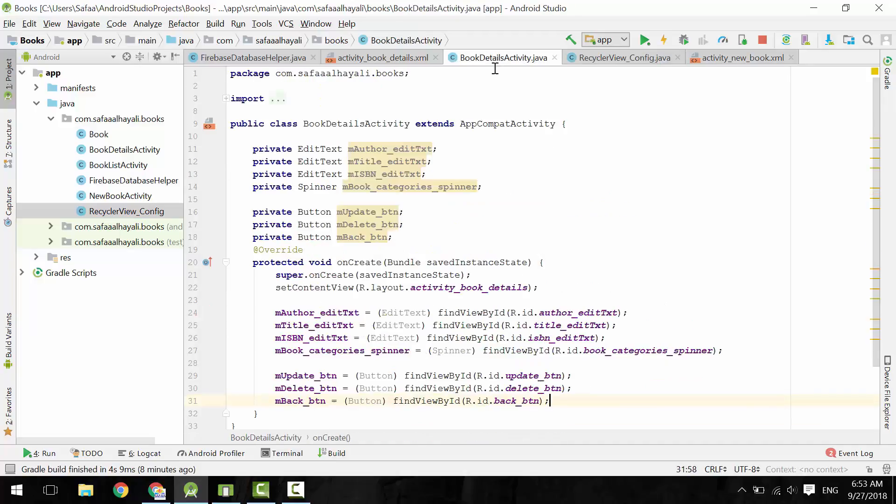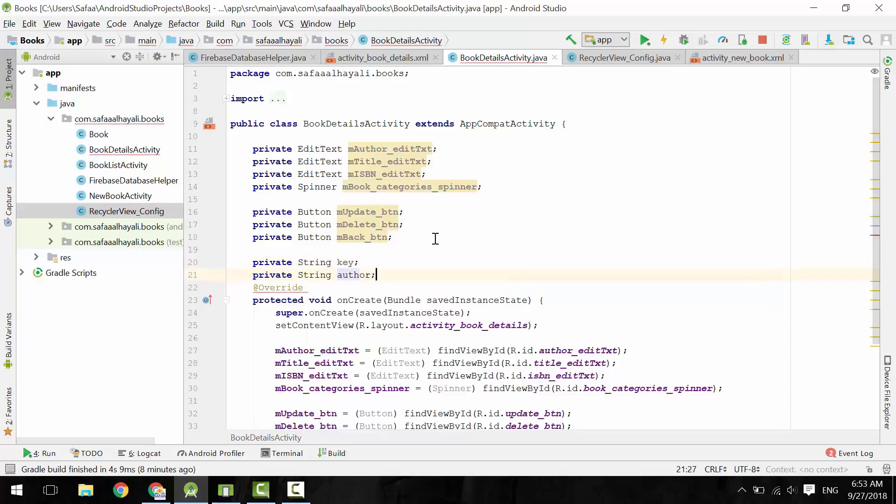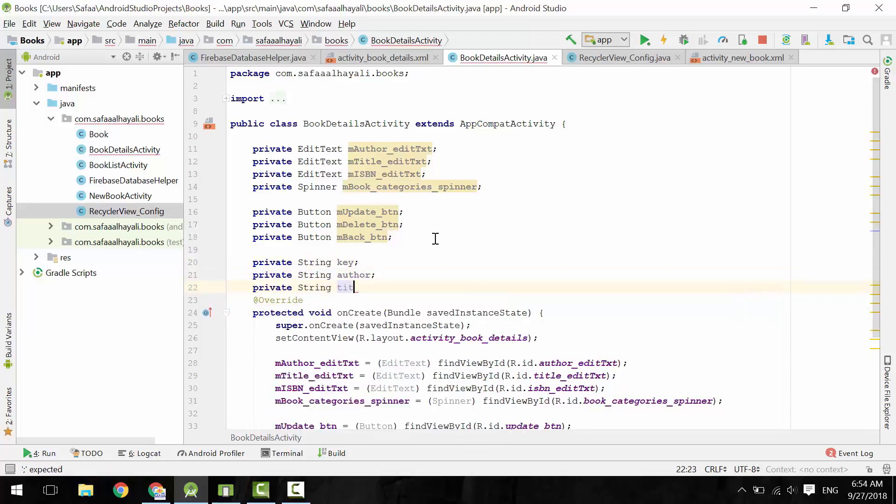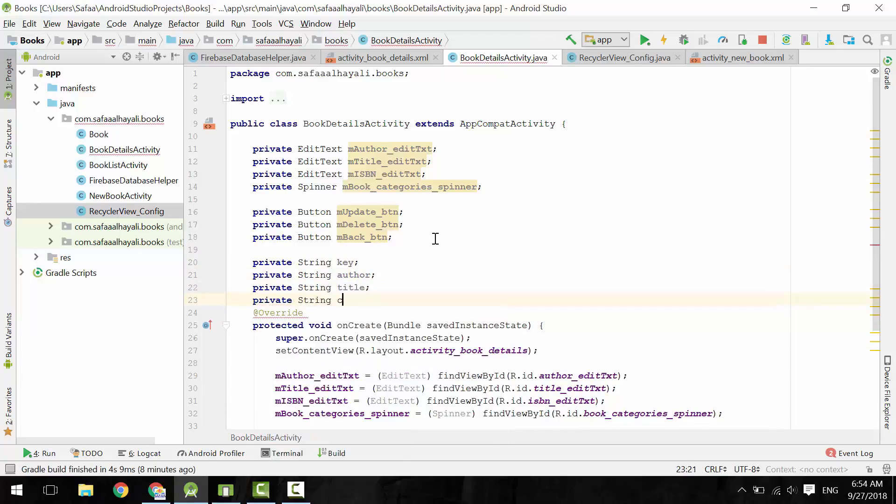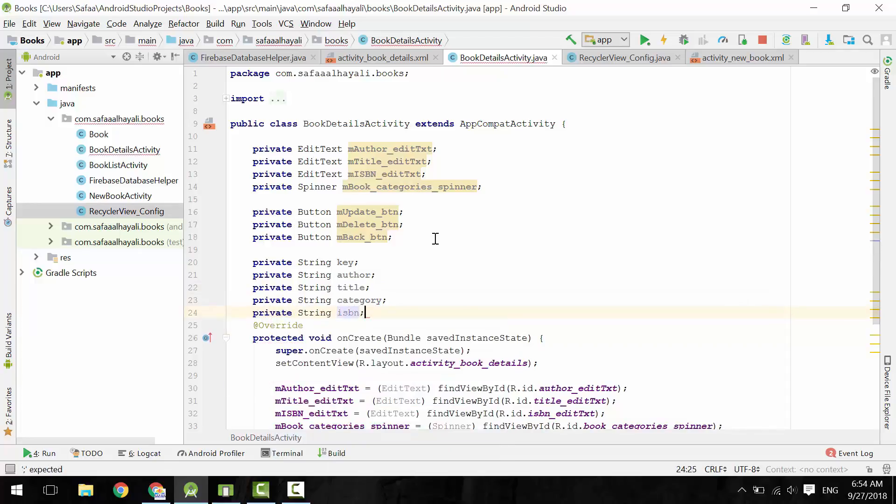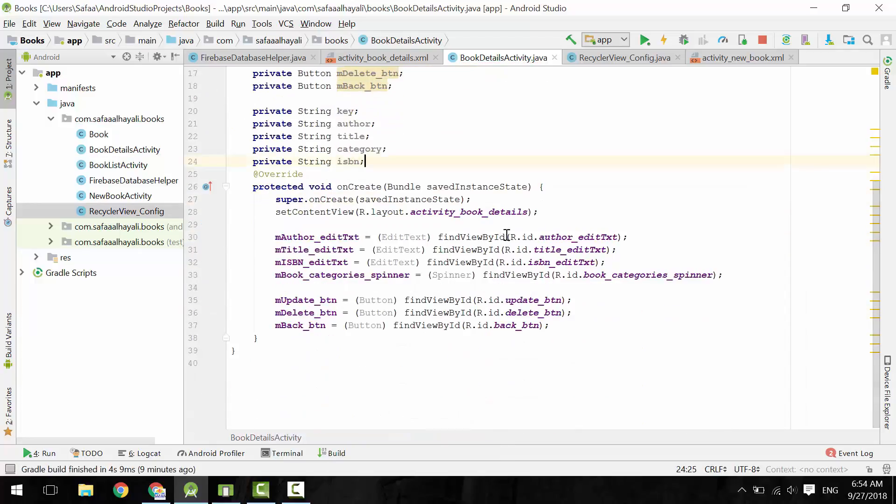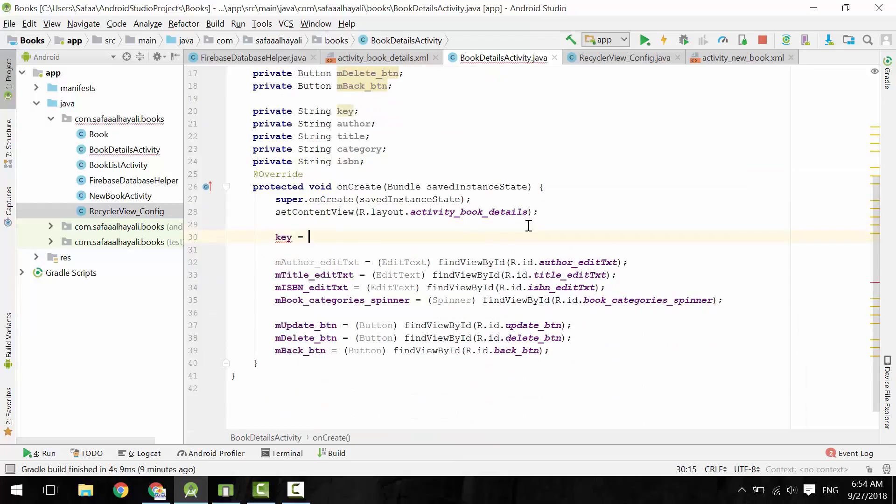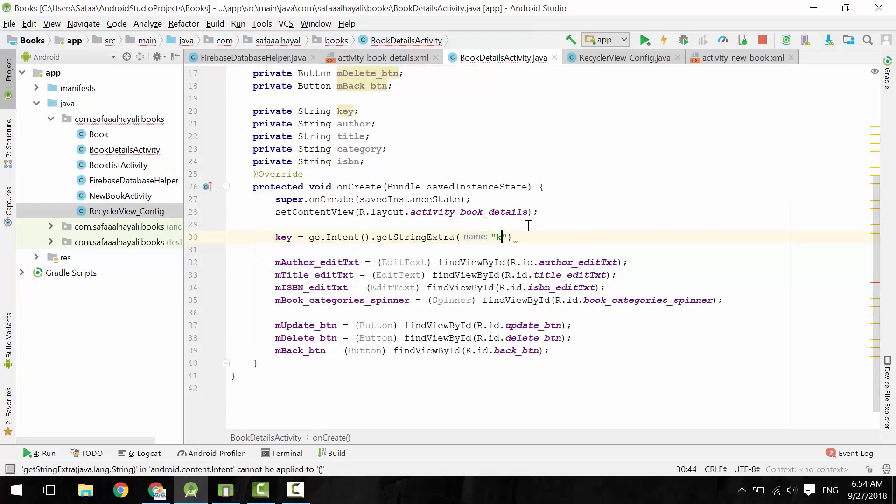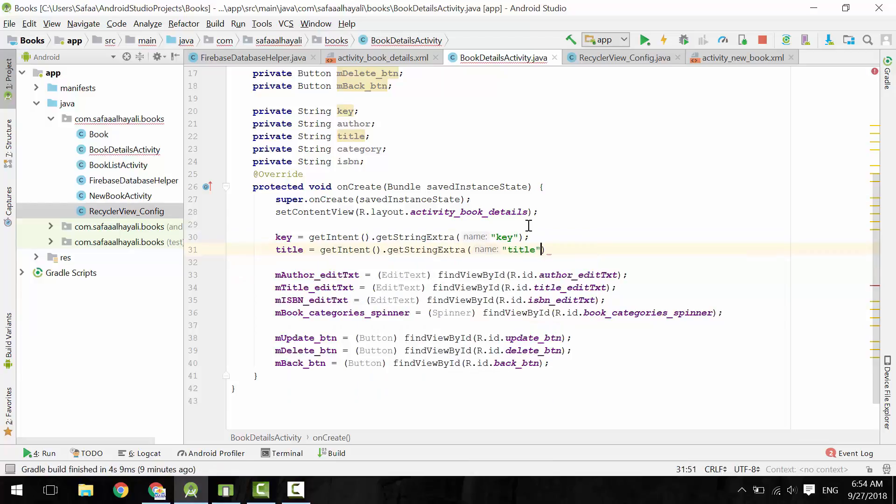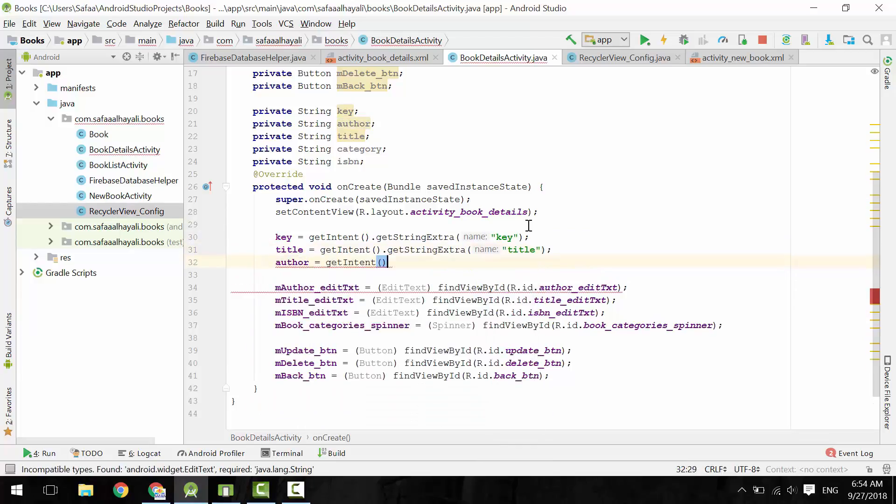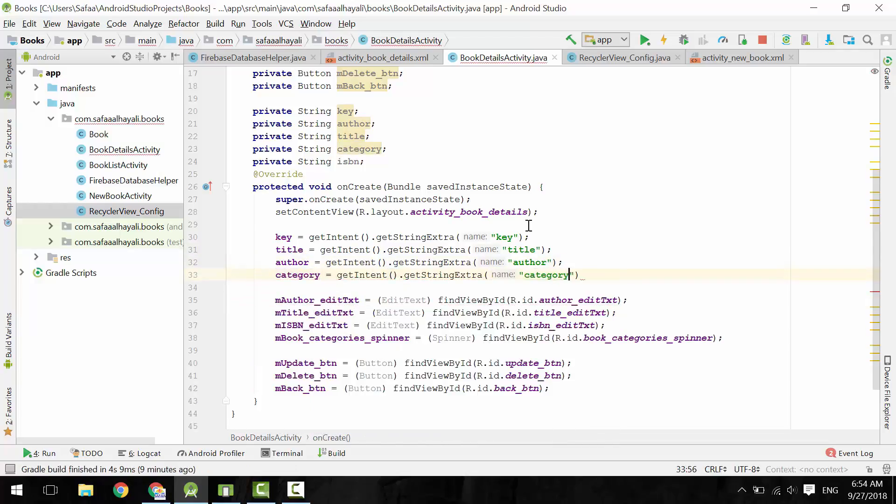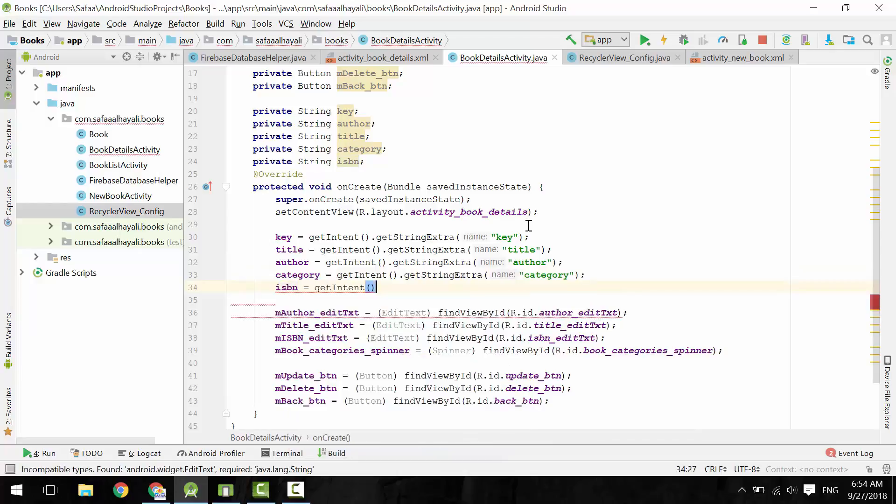Back to BookDetailsActivity. Define the data we will receive from the intent object. Get the data from the intent object.